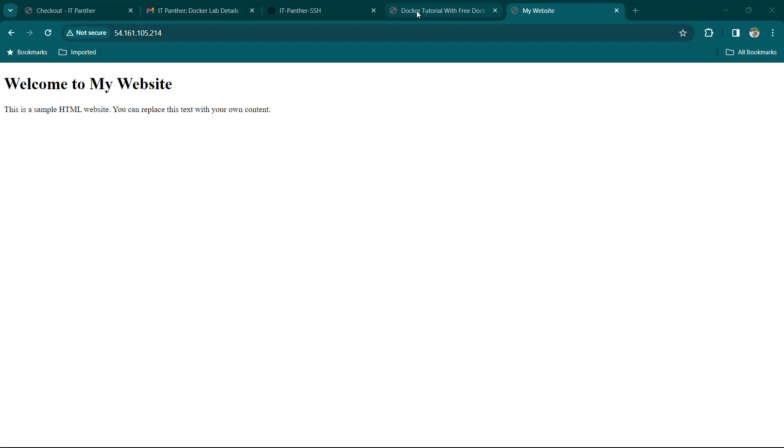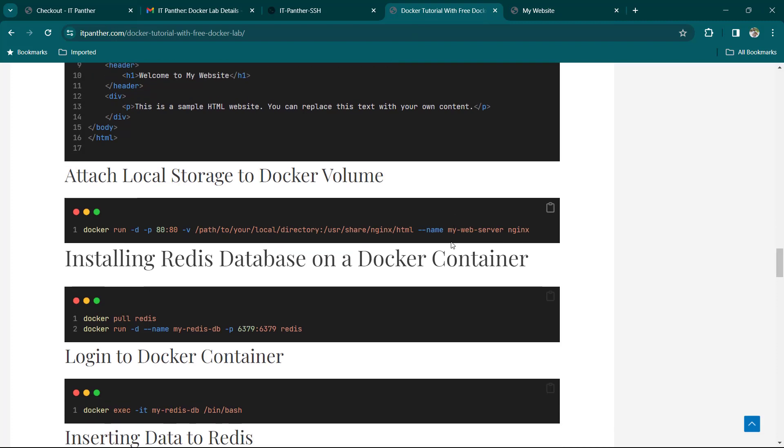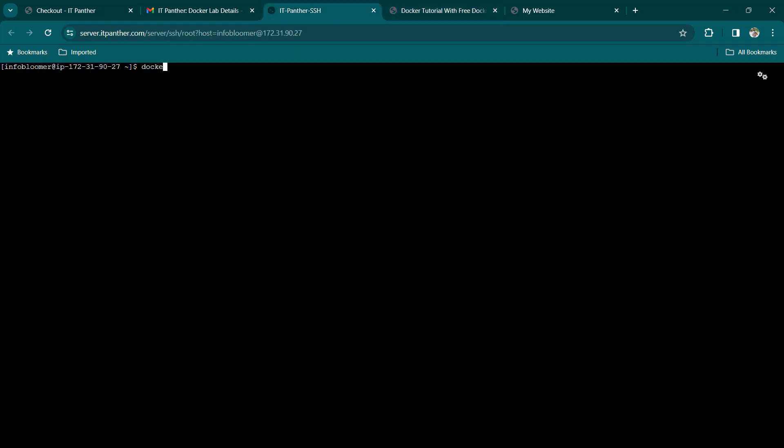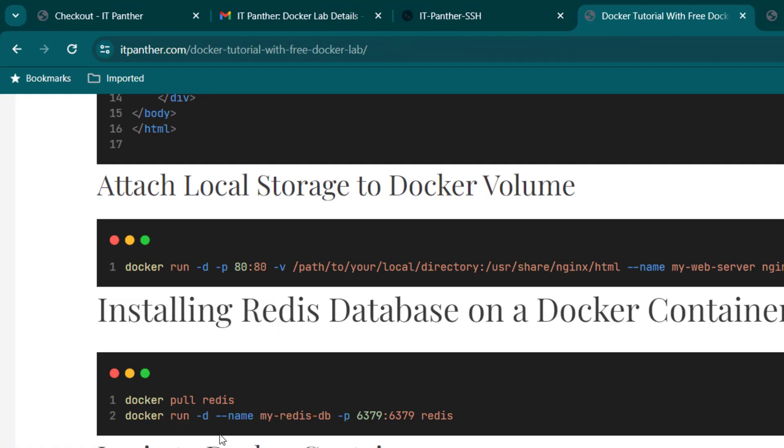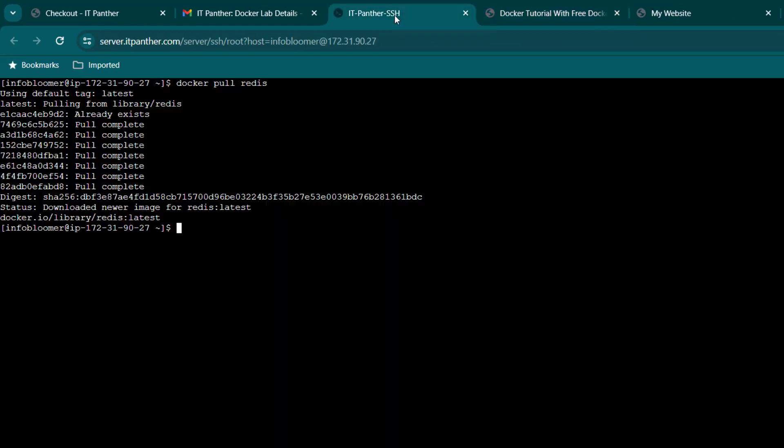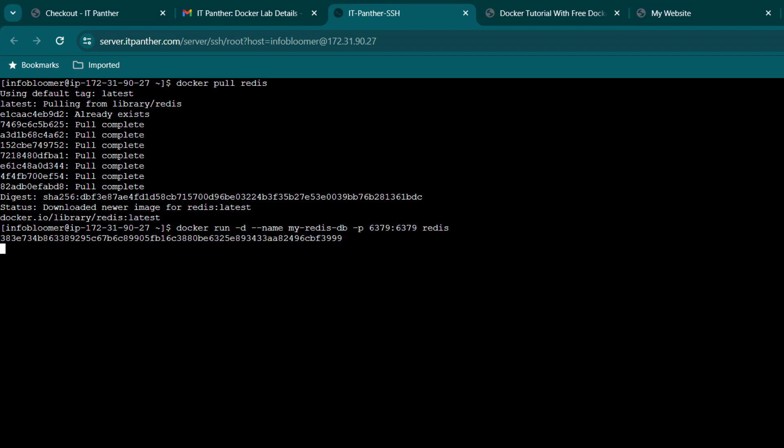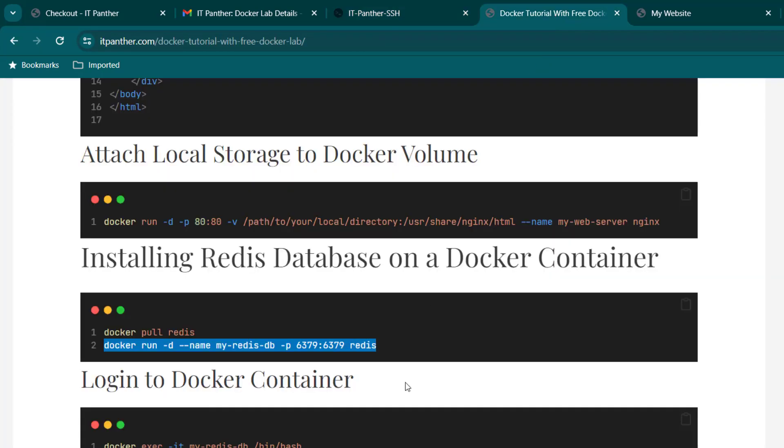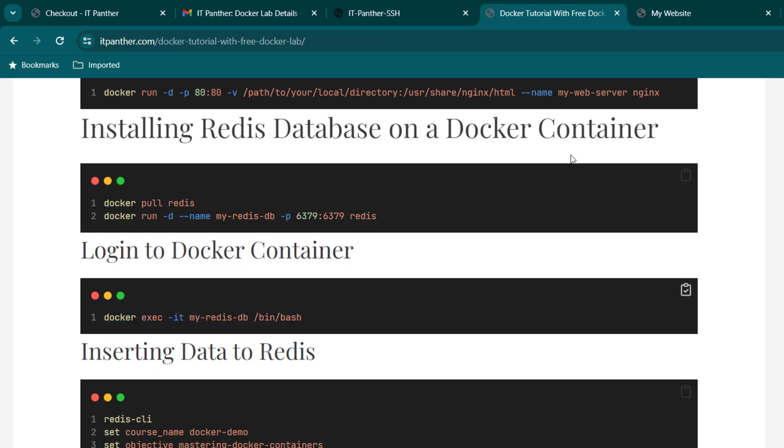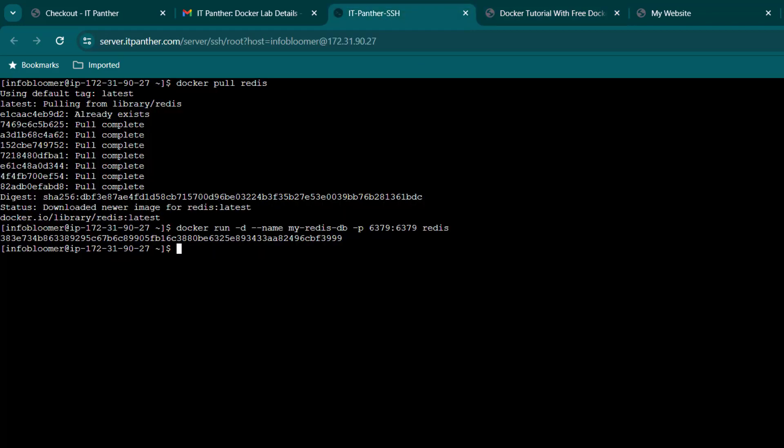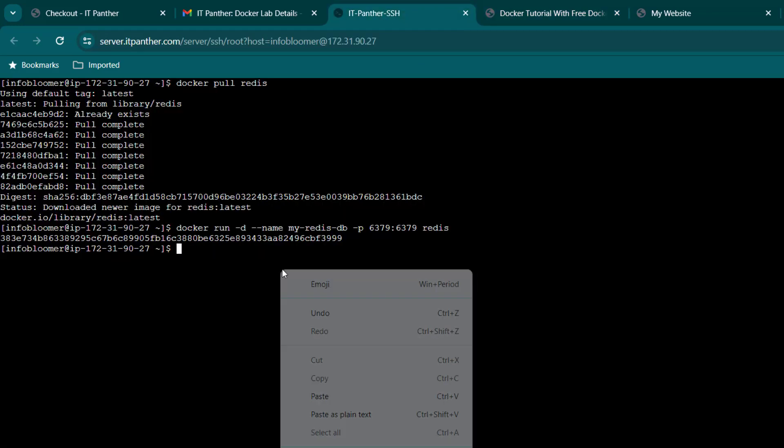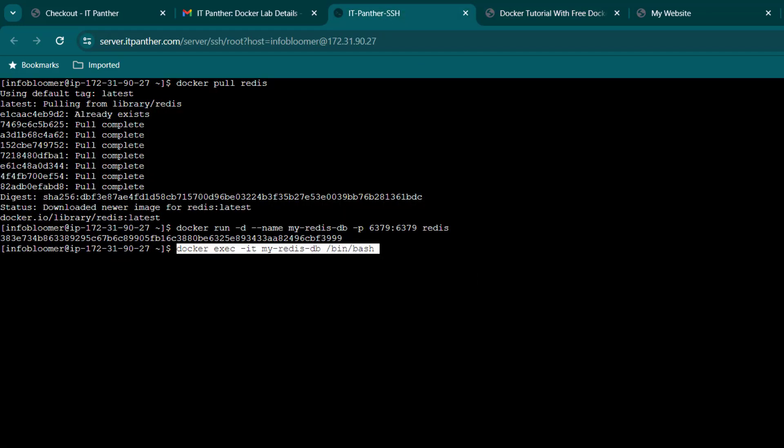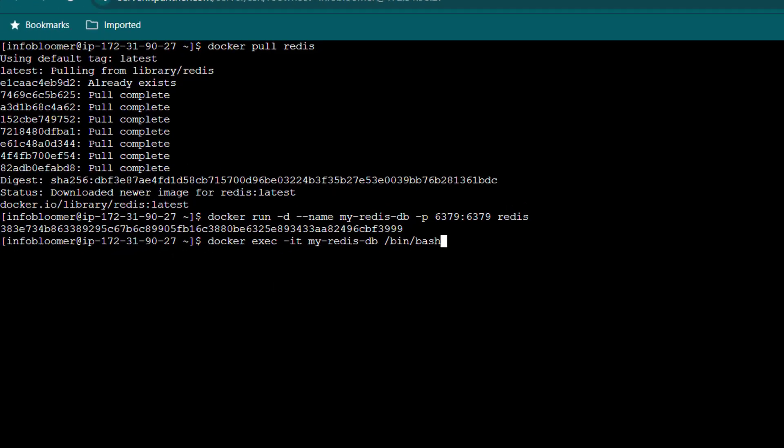For example, if your application is using Redis for caching, you can simply run a container from Redis image. We can do that by running the following commands: docker pull redis. Now, let's see how to log into docker containers. Let's say we want to write data to Redis database. So, I am going to log into Redis container which we have named as myRedisDB. We can use following command for this.